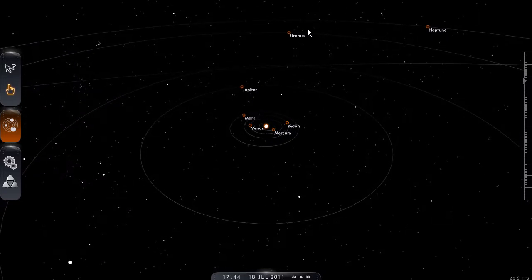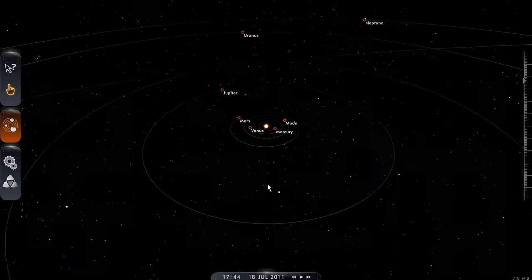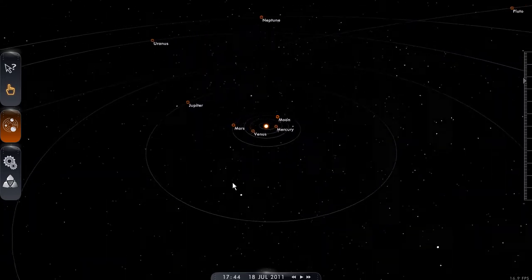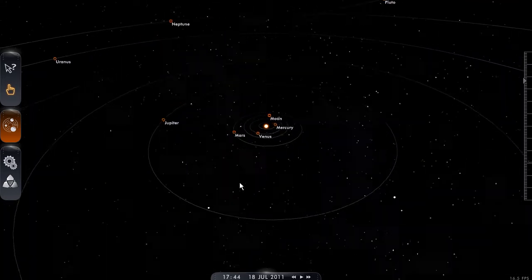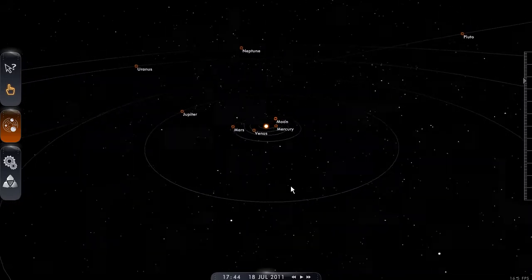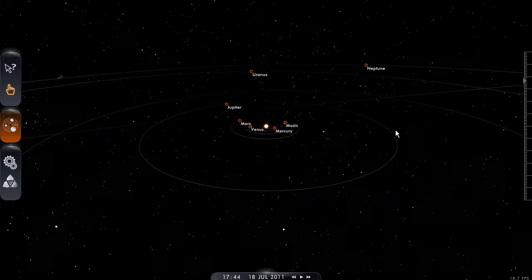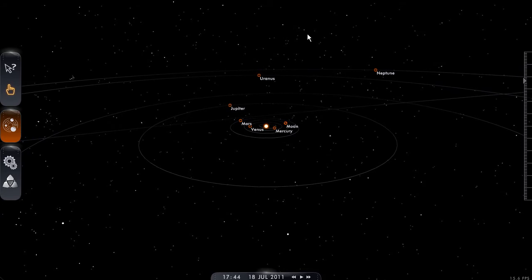So using Solar System Scope not to scale does not show the planet alignments correctly. It will give an incorrect view of the alignments and it cannot be relied on for making planetary alignment watch videos. Thank you for watching.